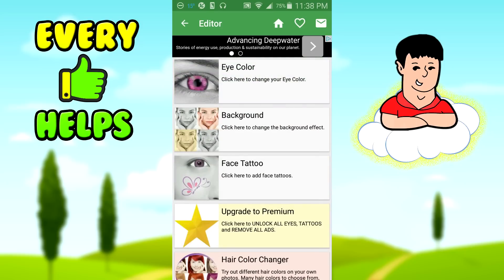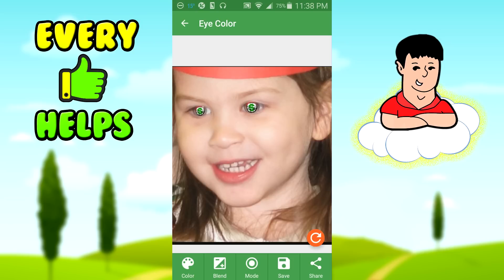Besides face swapping, I'm going to show you how to remove the red eyes. This app also lets you change your eye color. Obviously if you're removing red eyes, you'll want to use your own natural eye color. First, tap on eye color.